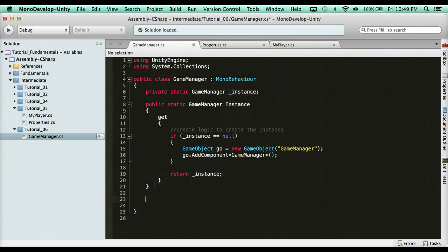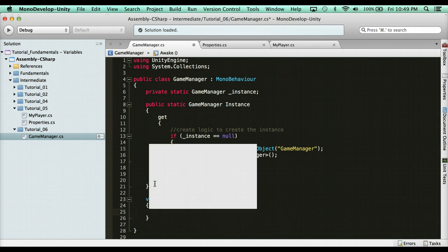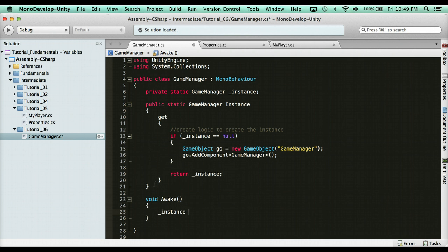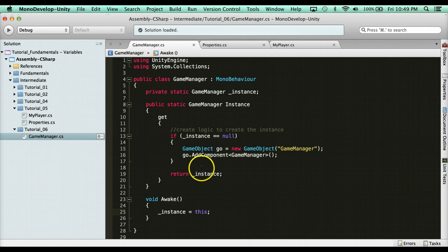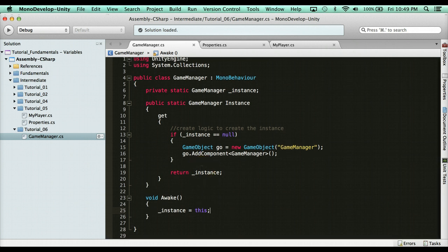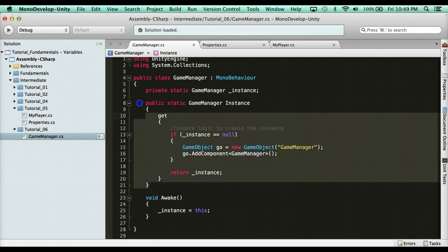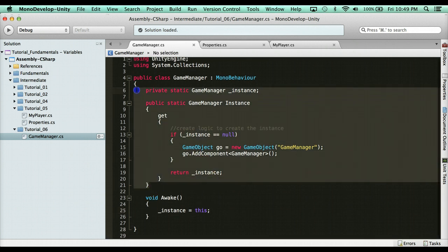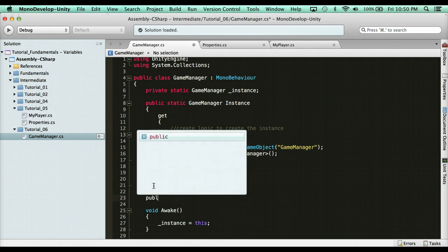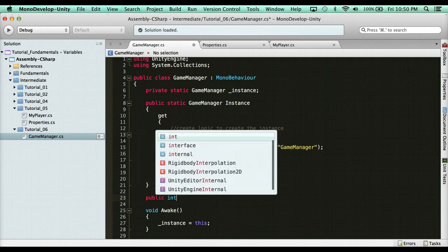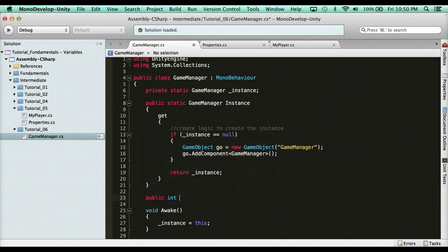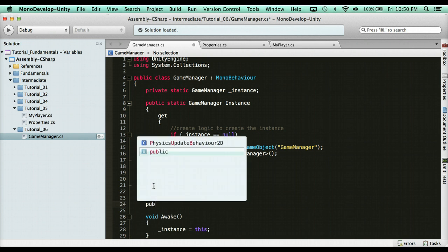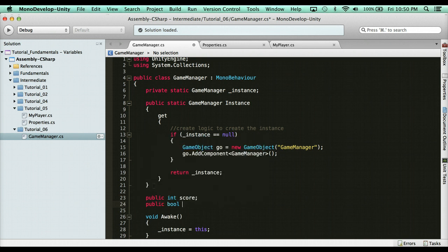Now before we finish, we need to assign the instance, which we're going to do in awake, which is called before start, which is when the object is loading. We're going to say here underscore instance equals this. And that basically says the instance is this class, this object. So how can we make use of this? Well, our singleton is done. This is the design pattern for it. And now what we can do here is we can have a public variable, say public int score. We can also have in here say public bool is dead.